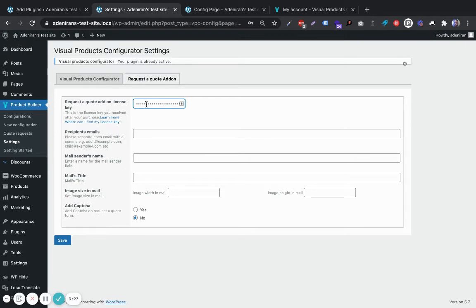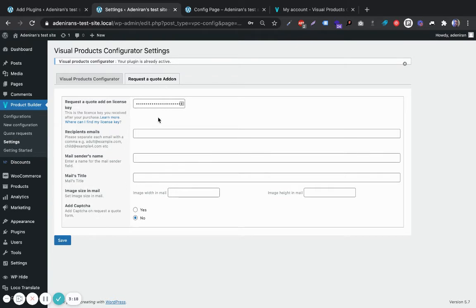You can paste that in here. As you can see, I've done that earlier, so you can see that it says my plugin is already active.